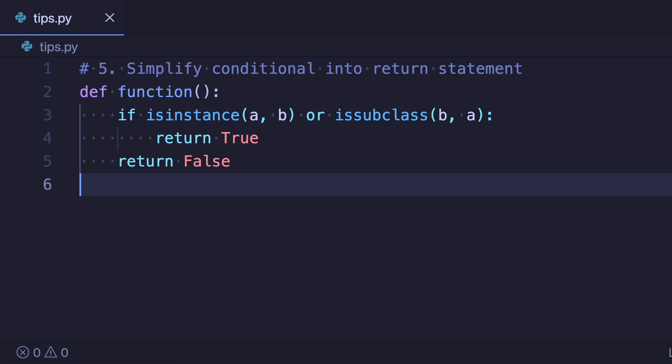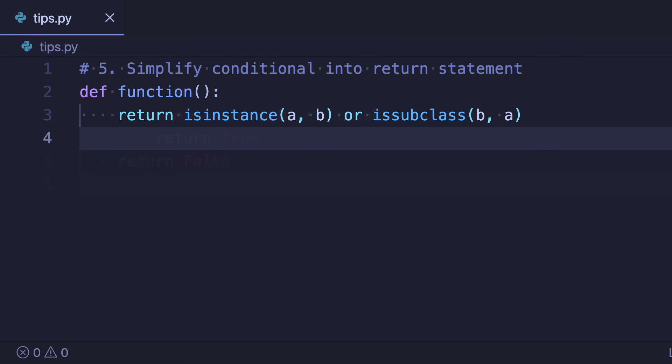However it's neater just to return the result directly like so. One thing we should be aware of here is that this can only be done if the expression evaluates to a boolean. Both isinstance and issubclass are functions that return a boolean so this is fine.